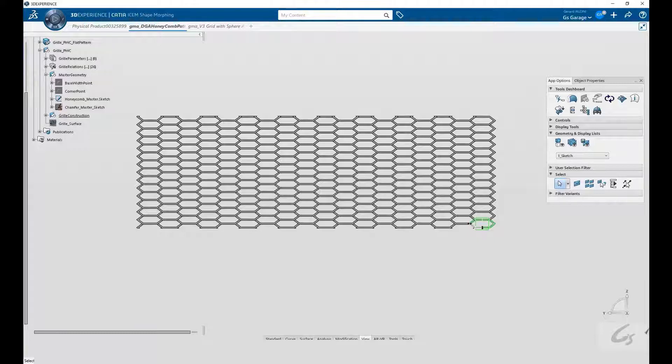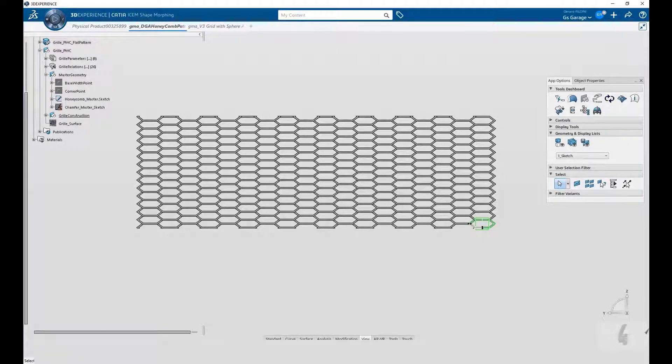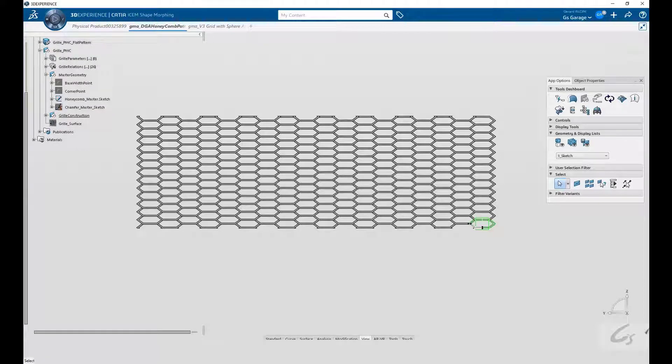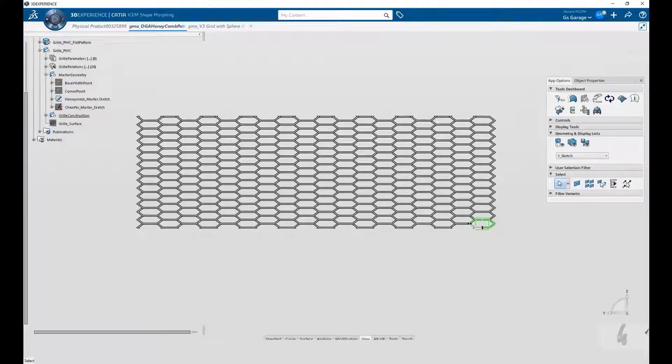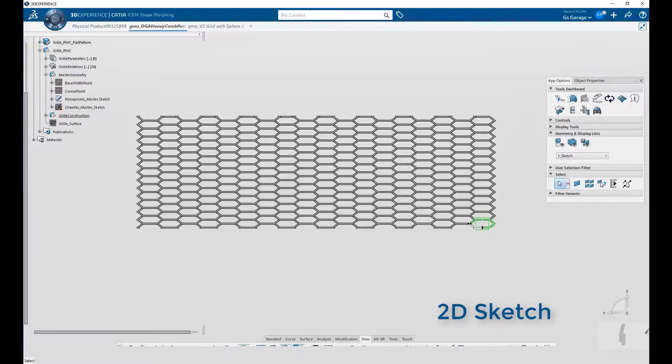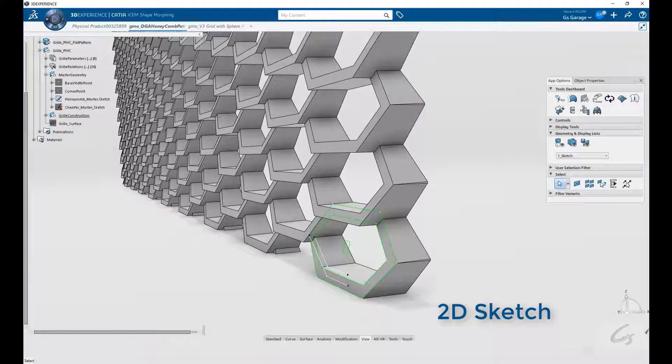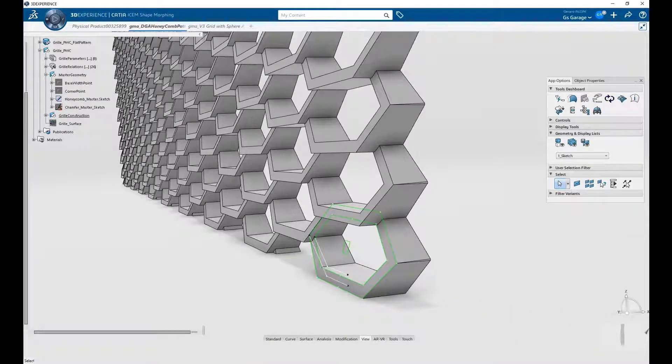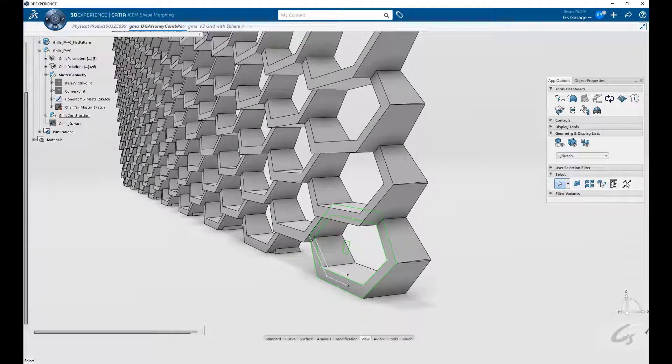You're looking at a rectangular grill pattern, comprising a number of rows and columns. Let's peel it back and take a look at its underpinnings. In the lower right hand corner, there is a 2D sketch of a honeycomb shape. This shape is made of a series of lines and offsets with dimensions and constraints.